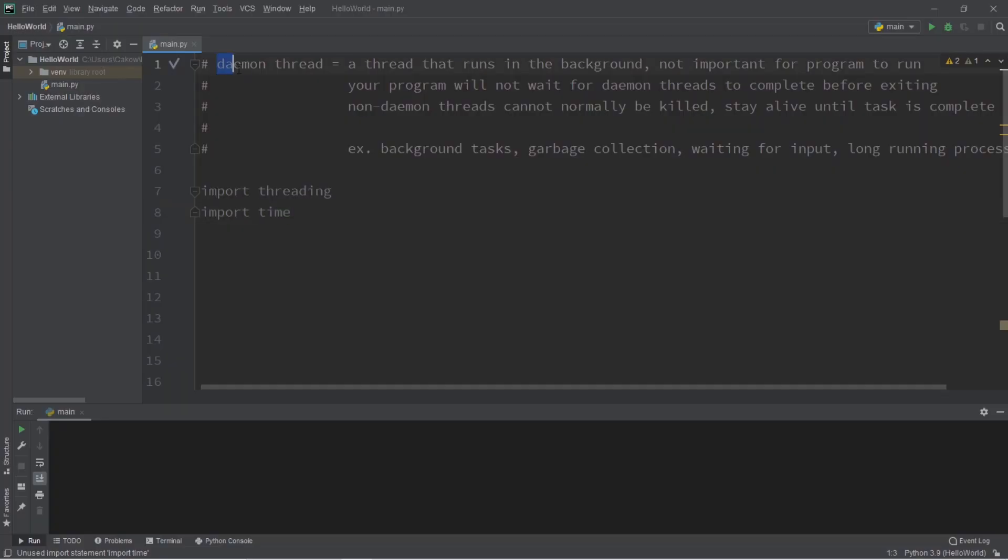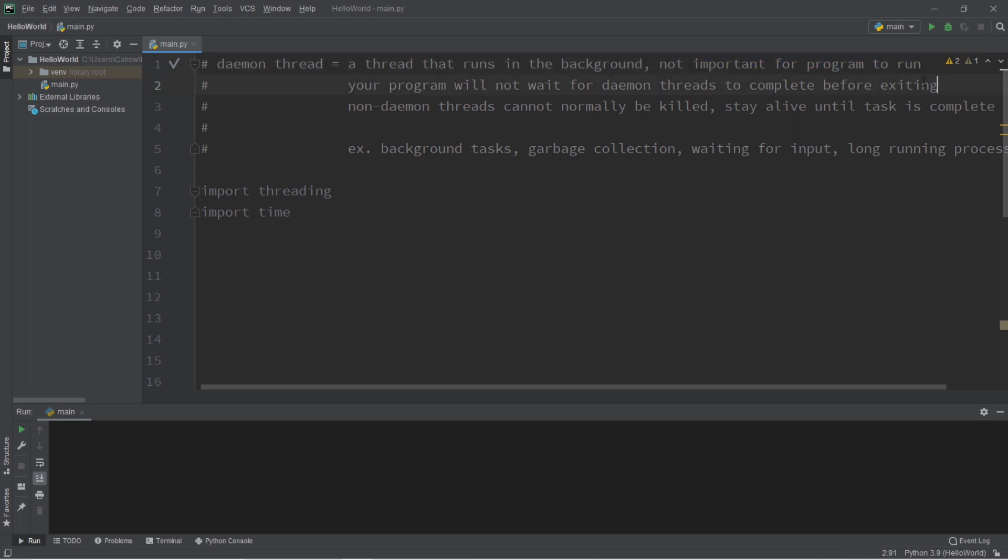Okay, so daemon threads, also pronounced as daemon threads, a daemon thread is a thread that runs in the background and they are normally not important for your program in order to run.